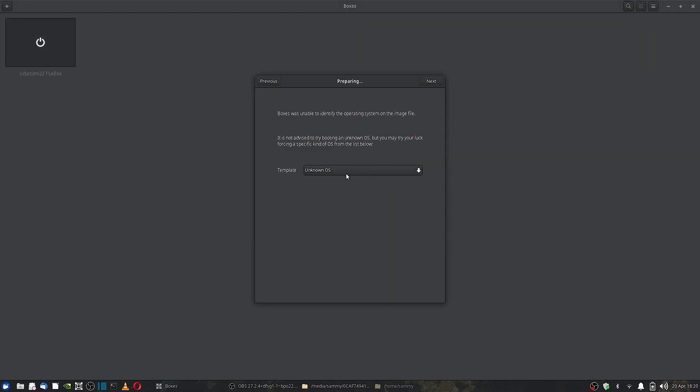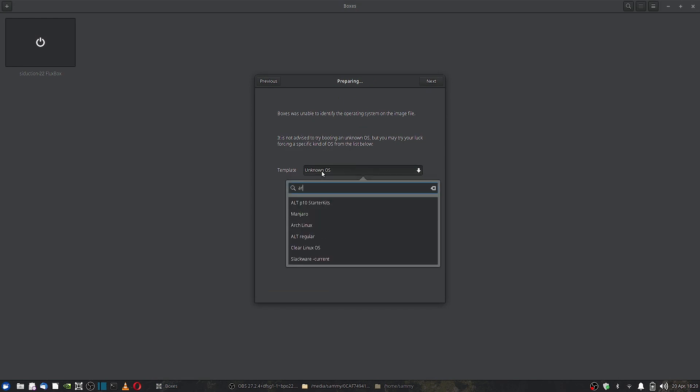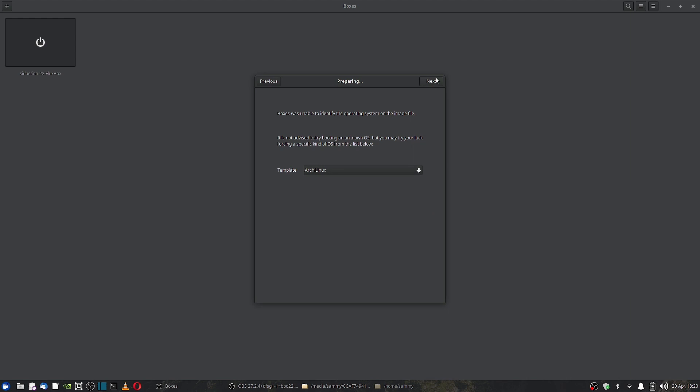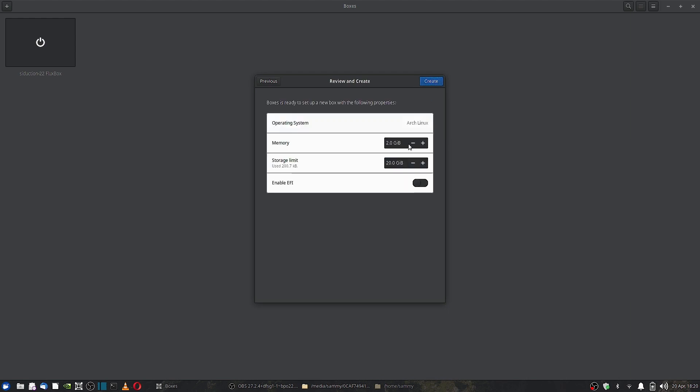So you already know that Artix Linux is based on Arch Linux, so you have to use the Arch template. Click Next. Increase the RAM size to 4 GB and disk size to 25 GB. Click the create button.